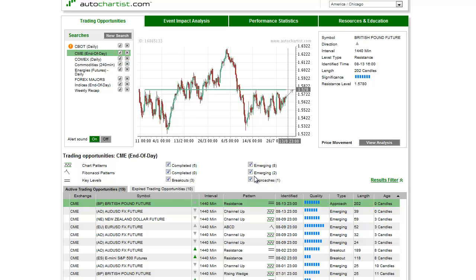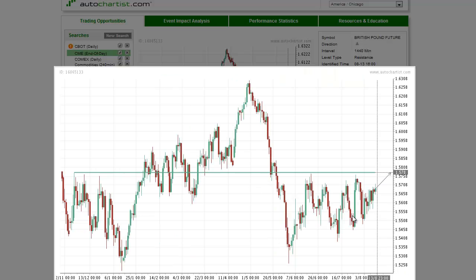This is James Heyercheck with today's AutoChartist Forex Market to Watch for Tuesday, August 14, 2012. For several weeks, the focus in the Forex markets has been on the Euro, but in the meantime, the GBPUSD, or British Pound US Dollar, has been forming a solid support base with a slight bias to the upside. The possibility of a near-term breakout makes it the Forex market to watch today.